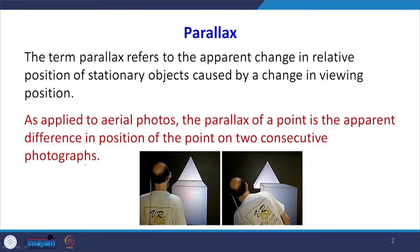Parallax is removed in optics when we have the upright image and the down image — the real object and the apparent image — and we try to move our eye so that both the object and the image are moving in the same direction. As far as aerial photography is concerned, the parallax in aerial photography is the apparent difference in the position of the two consecutive photographs because they have been taken from two different positions up in space.